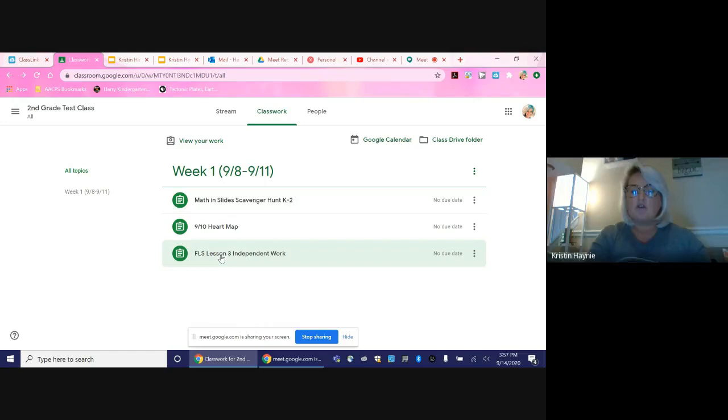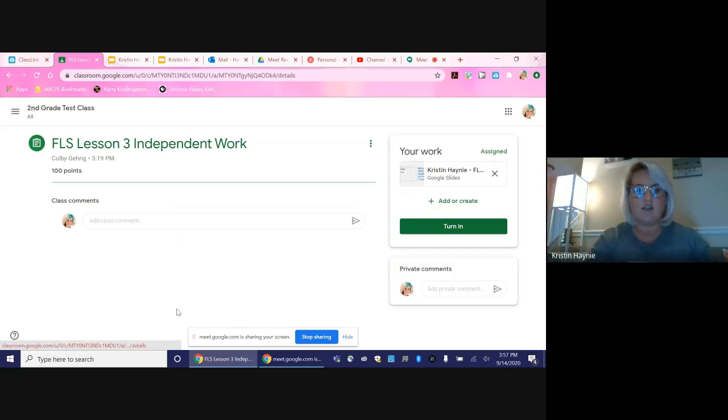To get to the assignment, you click on the assignment and you go down to where it says view assignment.